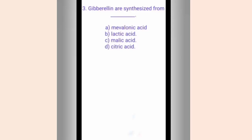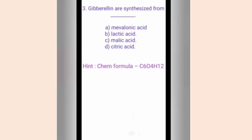Question three. Gibberlings are synthesized from dash. The options are A. Mevalonic acid, B. Lactic acid, C. Malic acid, D. Citric acid. The hint is C6O4H12, which is the chemical formula of the answer. The correct answer is option A, Mevalonic acid, as its chemical formula is C6O4H12.